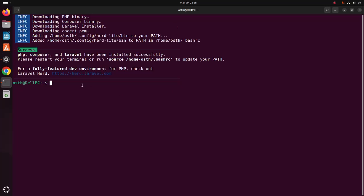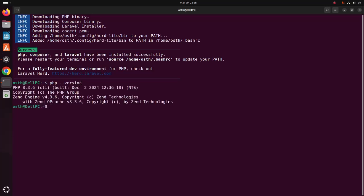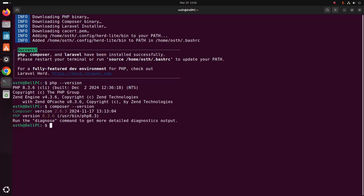Now verify the installation. At first, check the PHP installed version using this command. And then Composer, and Laravel.